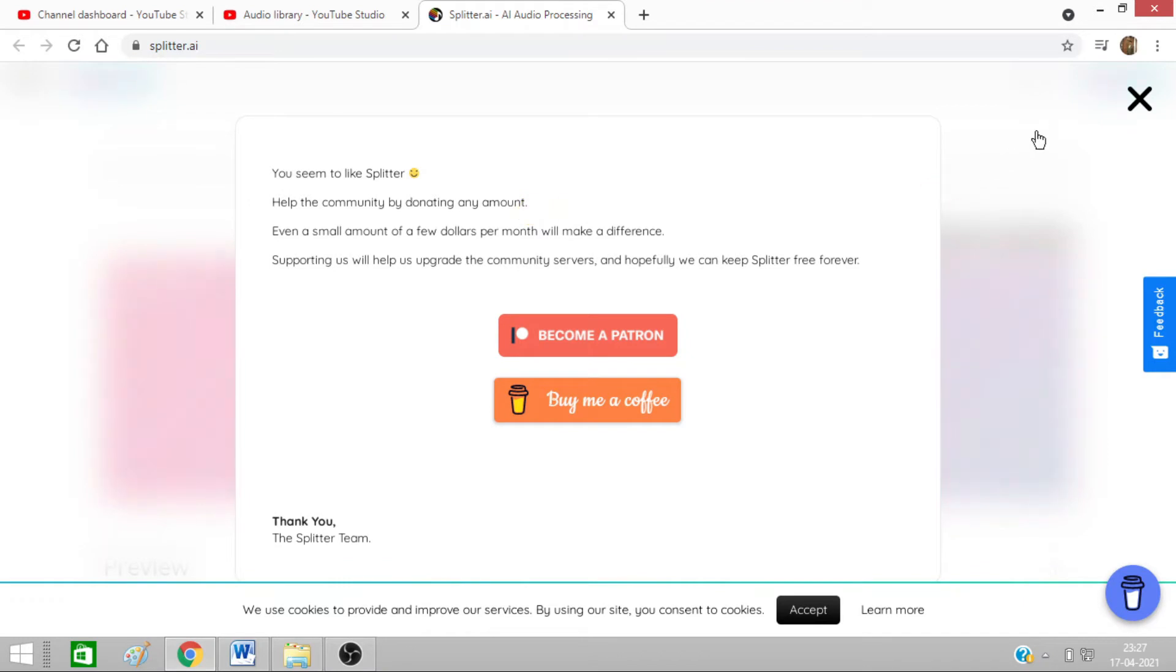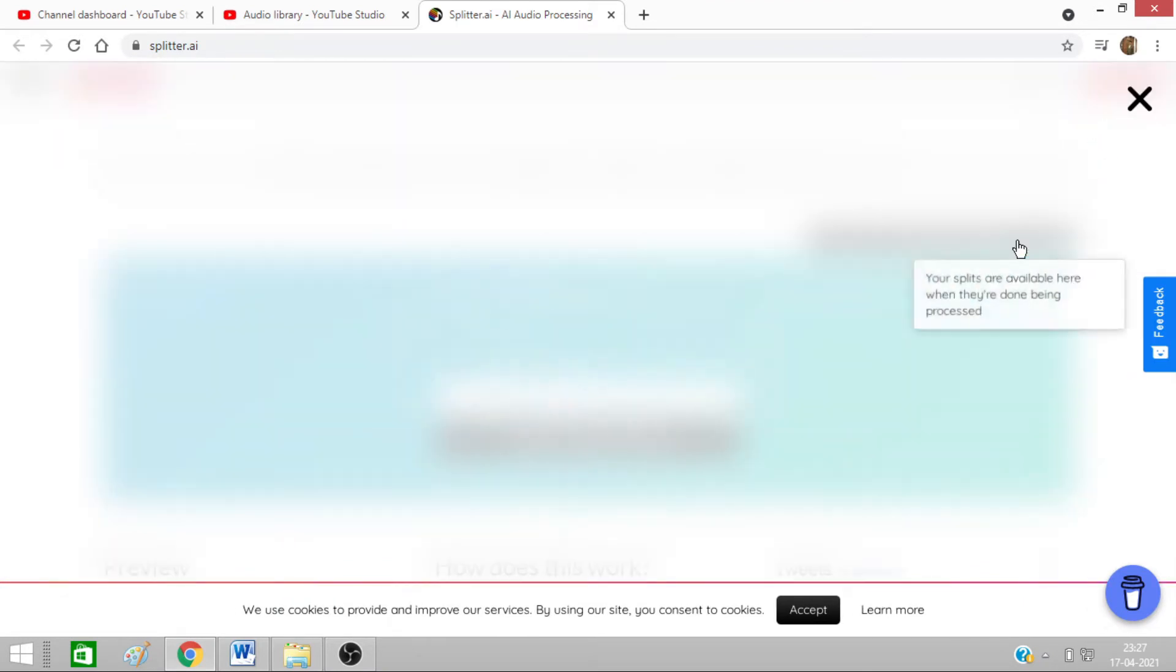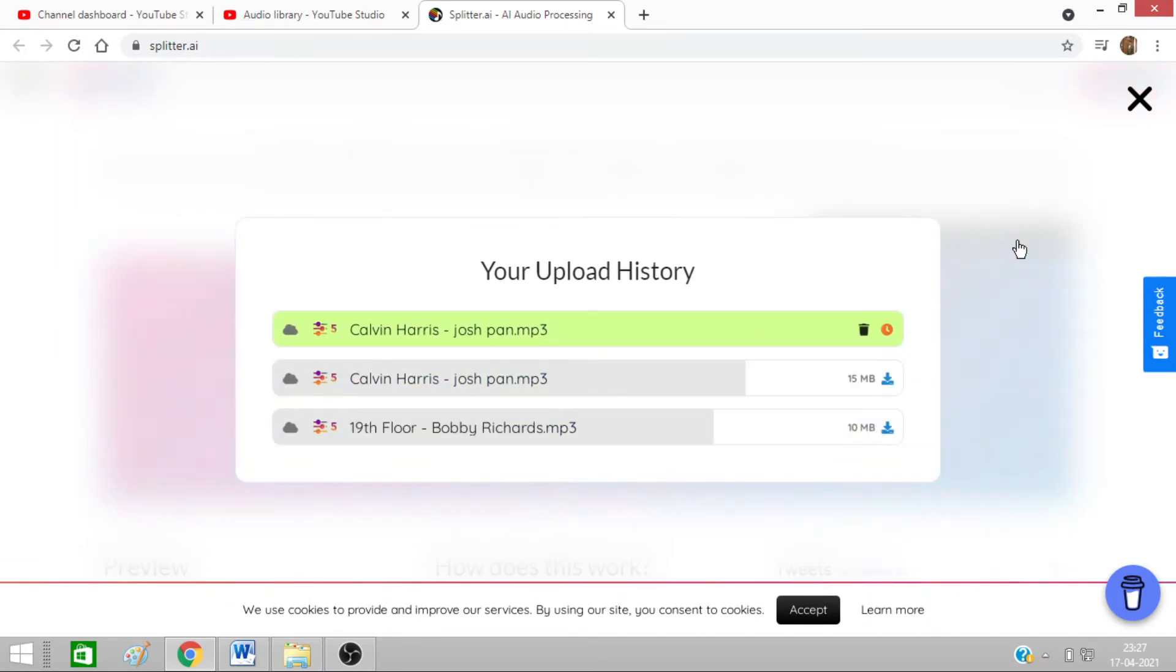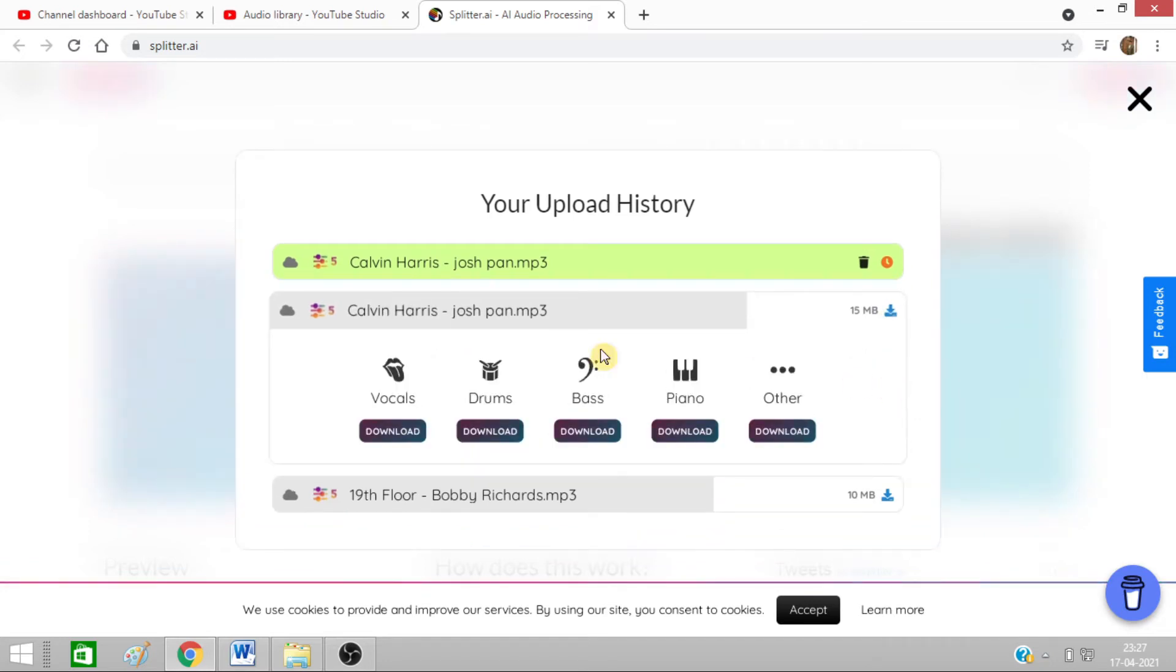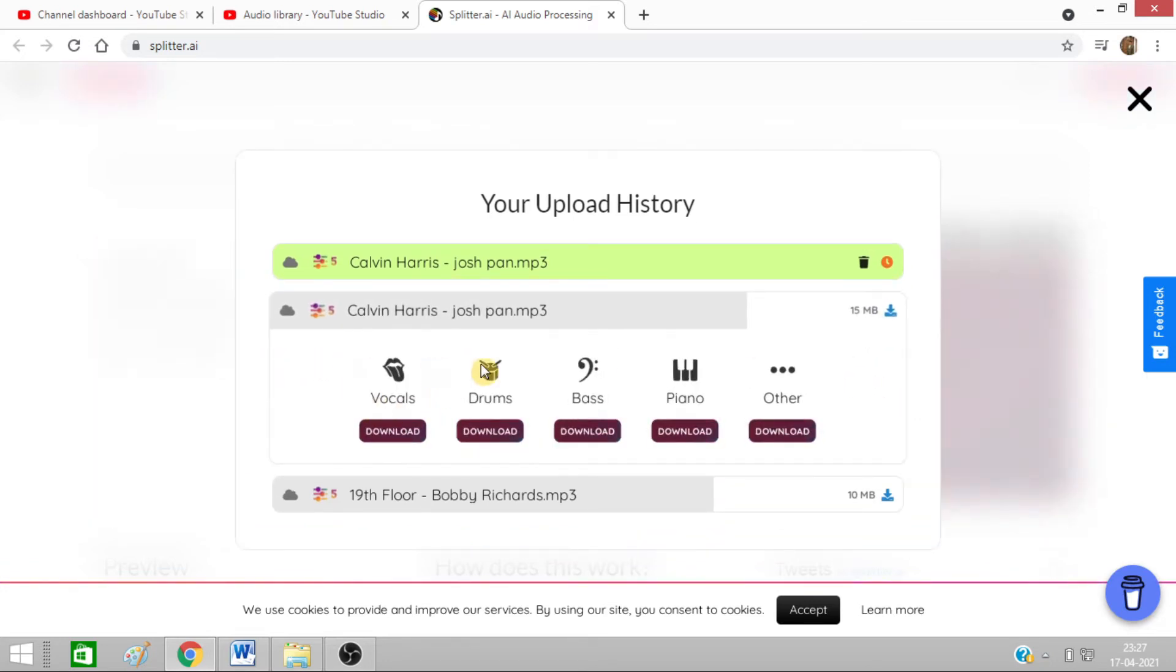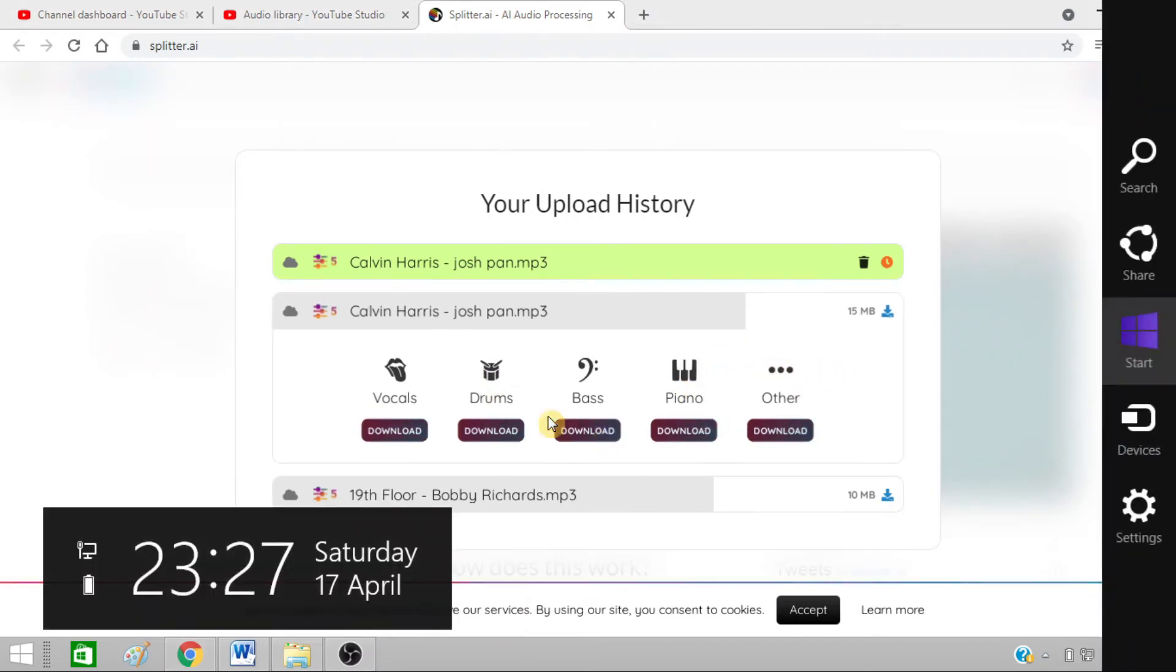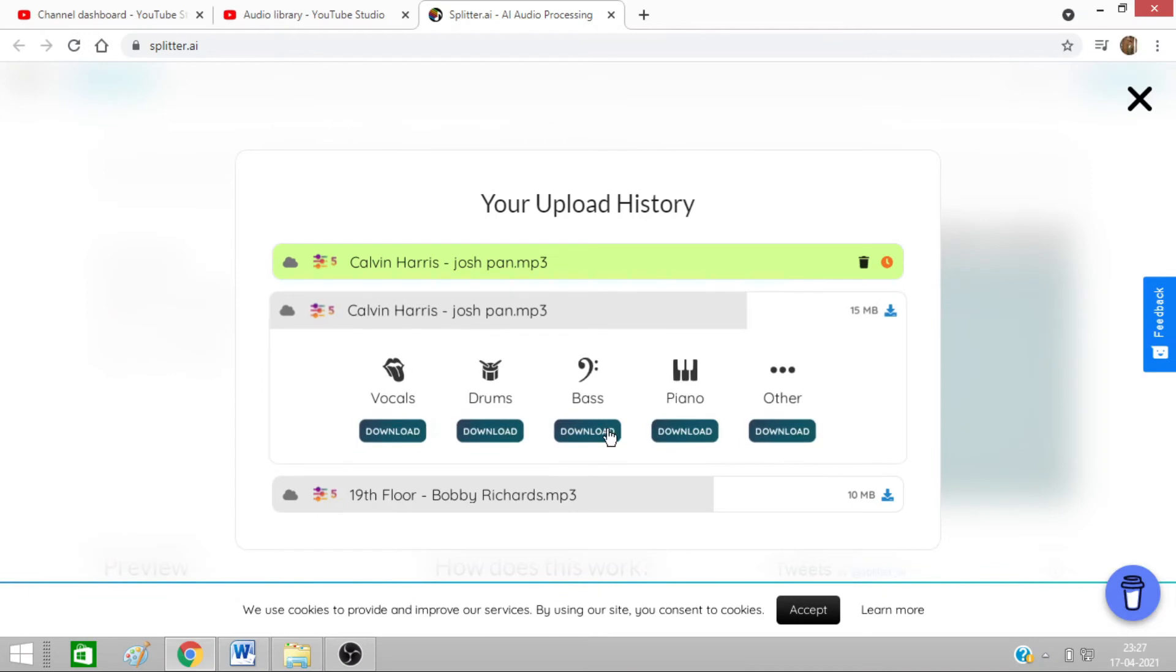You just need to cancel this one, click on my uploads. From here you can click on this download button. You will get these 5 options: vocals, drums, brass, piano, and other. I have downloaded each one of them one by one.